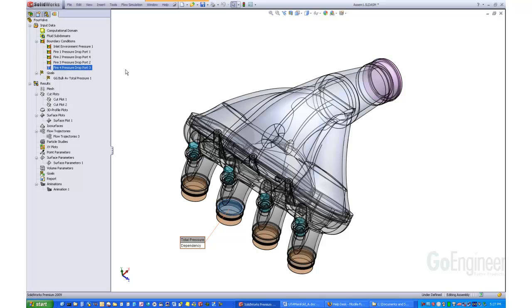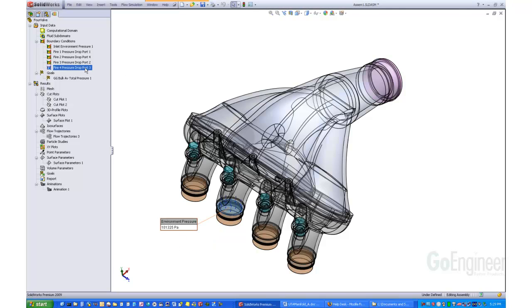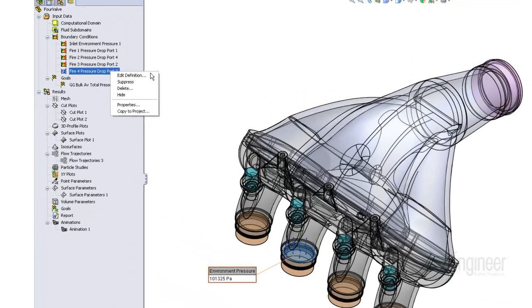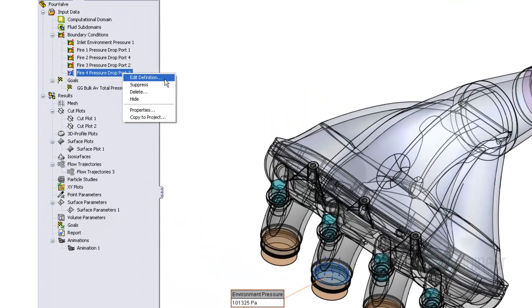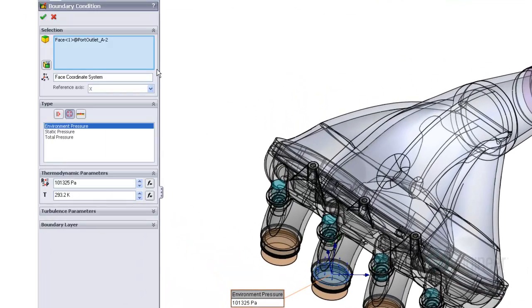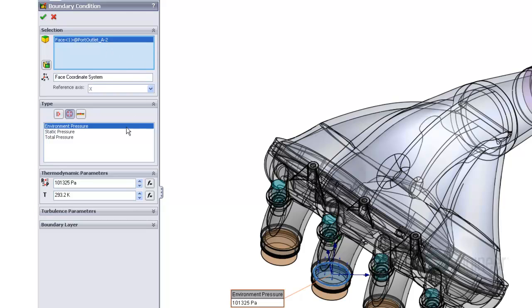We set the lid pressure of port number 3 back to ambient to show how to do this. If you right-click on the boundary condition and edit definition, you can see the face selected and the environment pressure item selected.